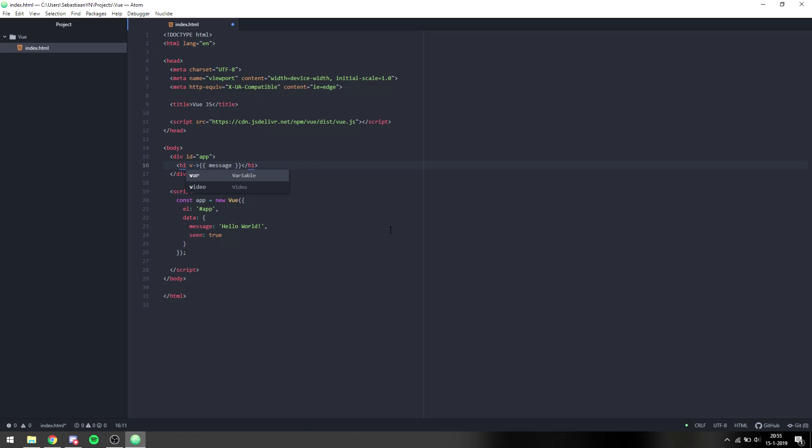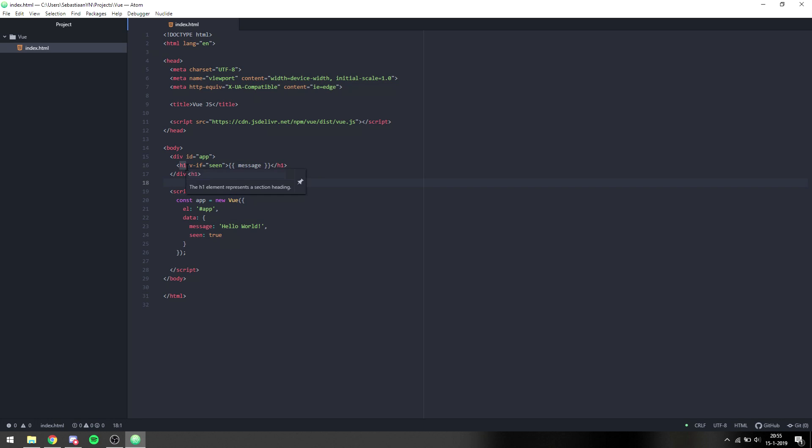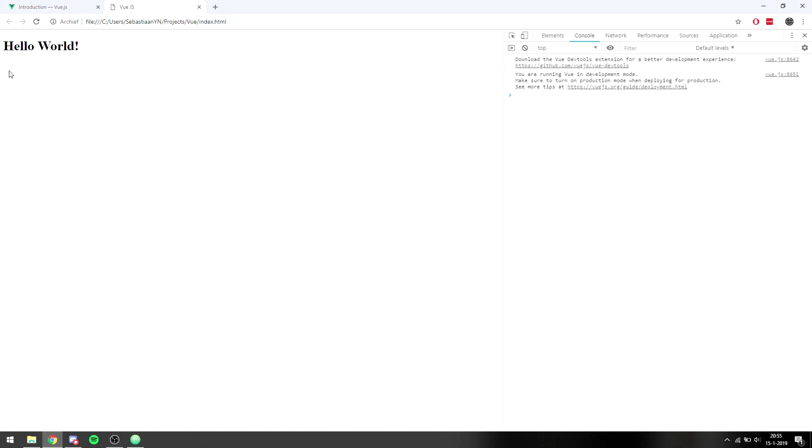Now we can put a Vue attribute on this element and Vue attributes are prefixed with v-dash. And in the case of this example I want to display hello world if scene is set to true. So what we can do is we can say v-if and then equals and then quotation marks if scene and then this. So this is basically an h1, if scene then display this stuff.